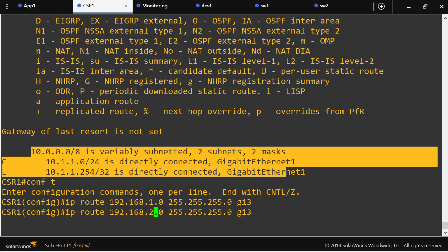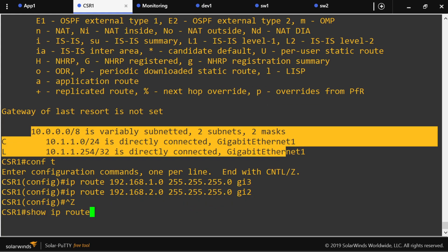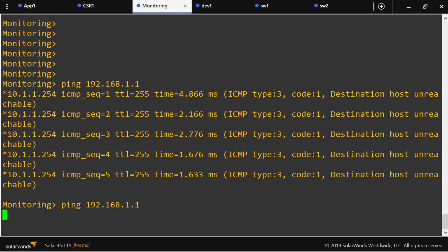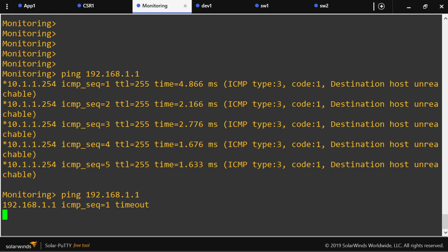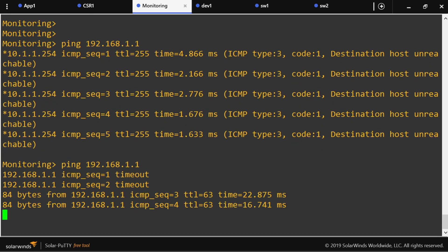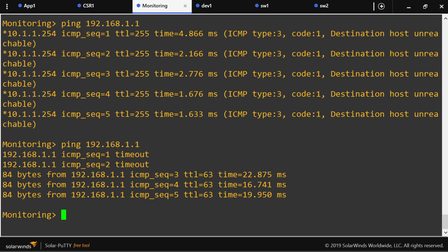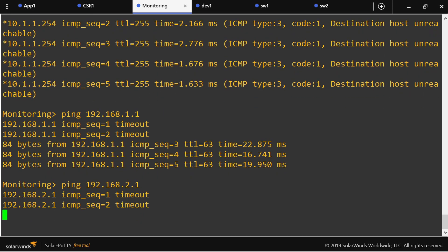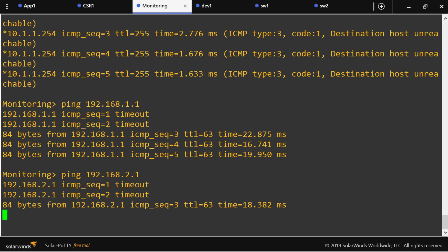This network lives on GigabitEthernet 3 and this network lives on GigabitEthernet 2. Now the router knows where to send these packets. Let's test — it is working. The monitoring server can reach app1 and dev1. It is working now.